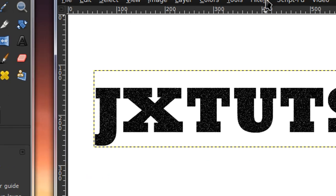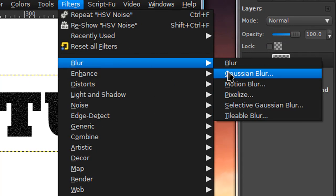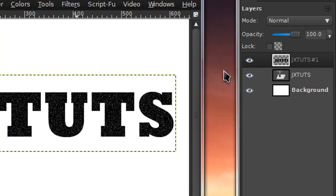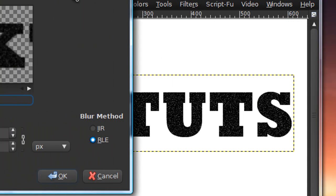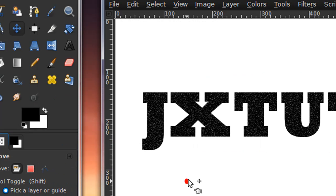Then go to Filters > Blur > Gaussian Blur. The radius will depend on what size your text is. Since my text isn't that large, I'm going to go with a radius of 2.